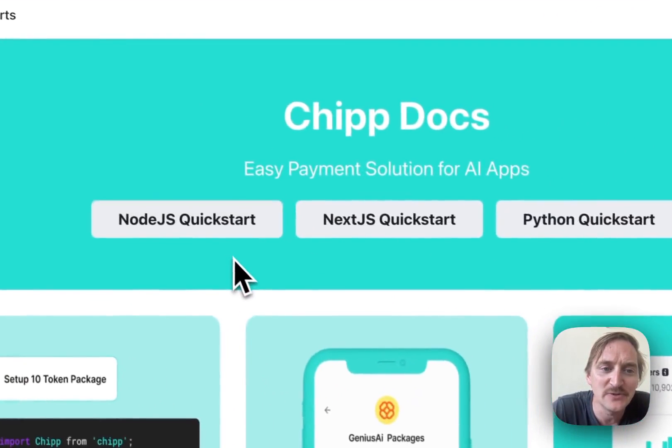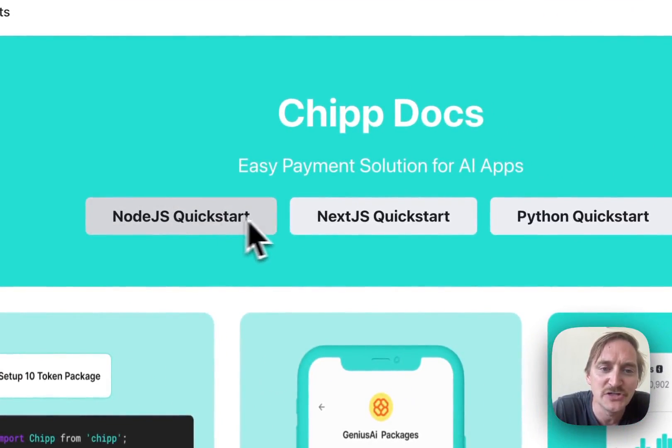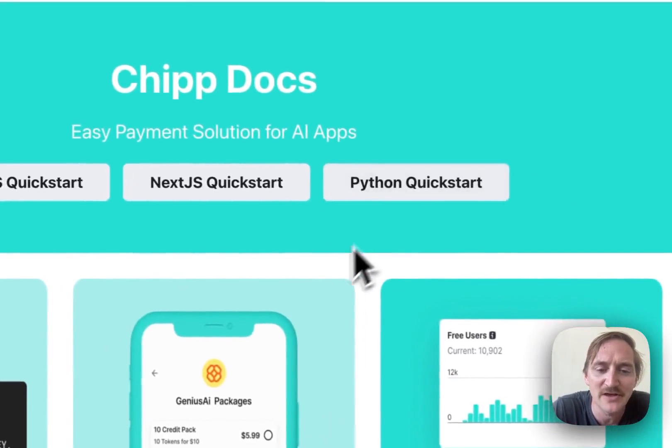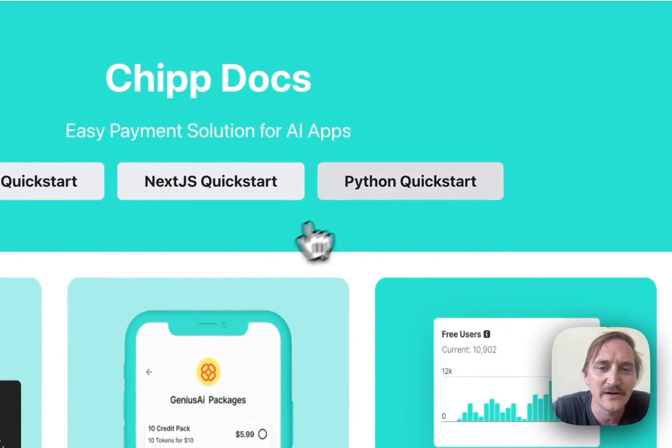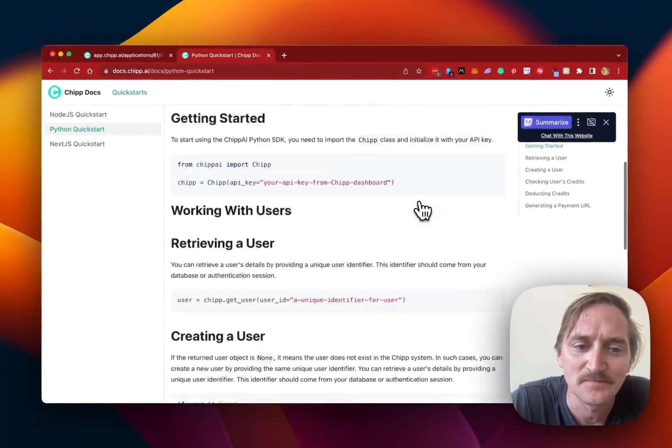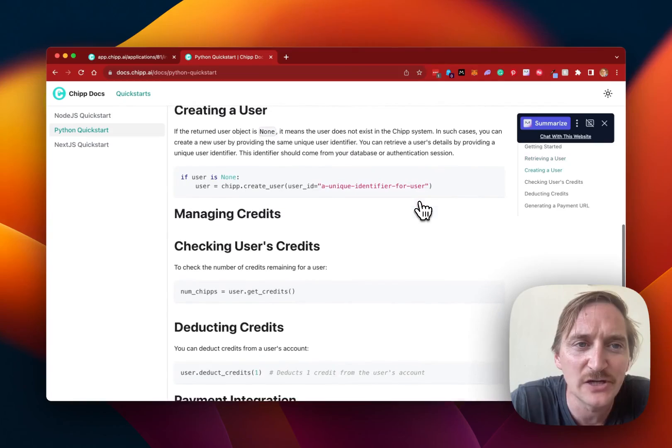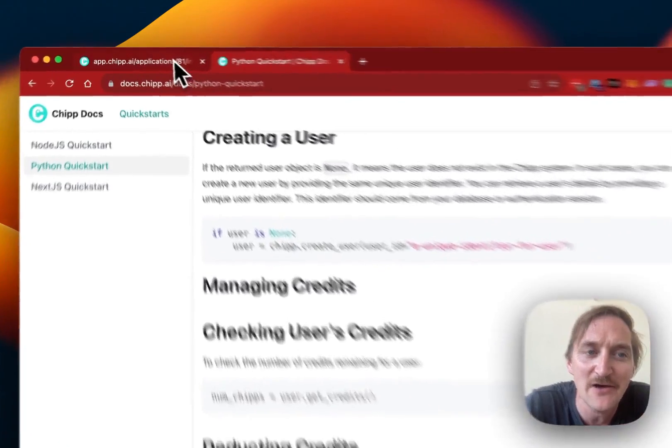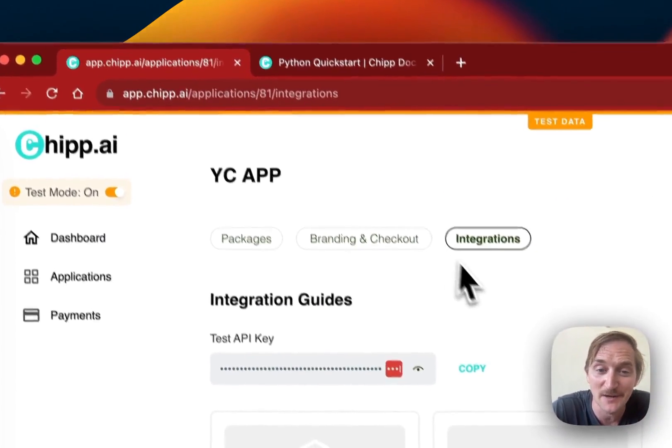And you can see we have our Node.js, Python, all right here. Really easy to click into any of these and install. So that's a little look at the docs and how to get everything set up.